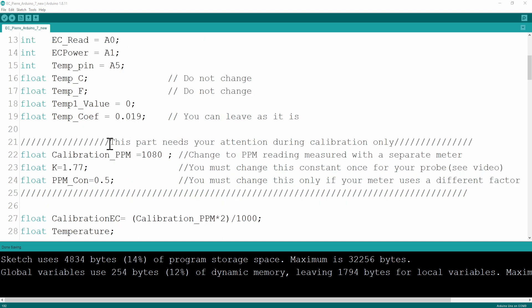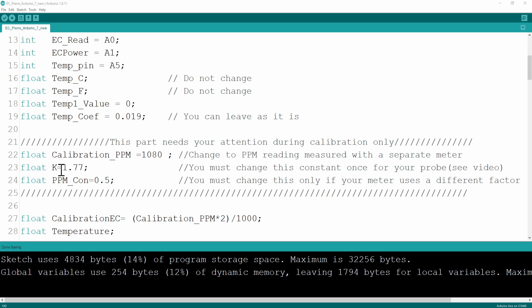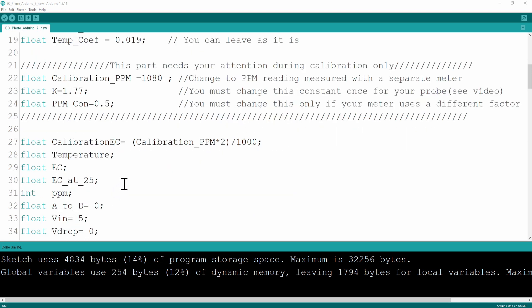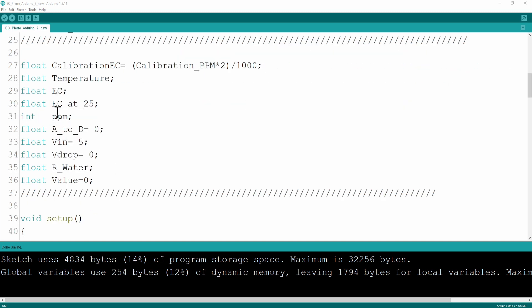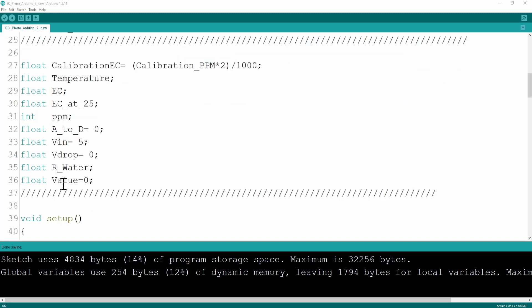Here you can see I've highlighted this part of the code. We're going to use this in calibration, and we will do the calibration just now. This is the PPM that you read from a different meter. This is your calibration factor for your specific probe. And this is the conversion factor of your probe where you've got your sample fluid. But we'll do that in the calibration just now.